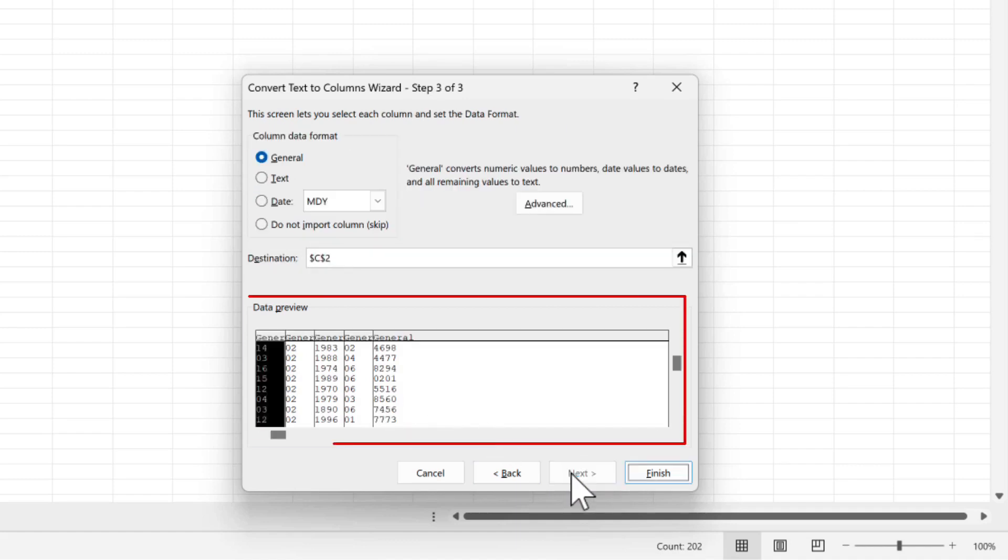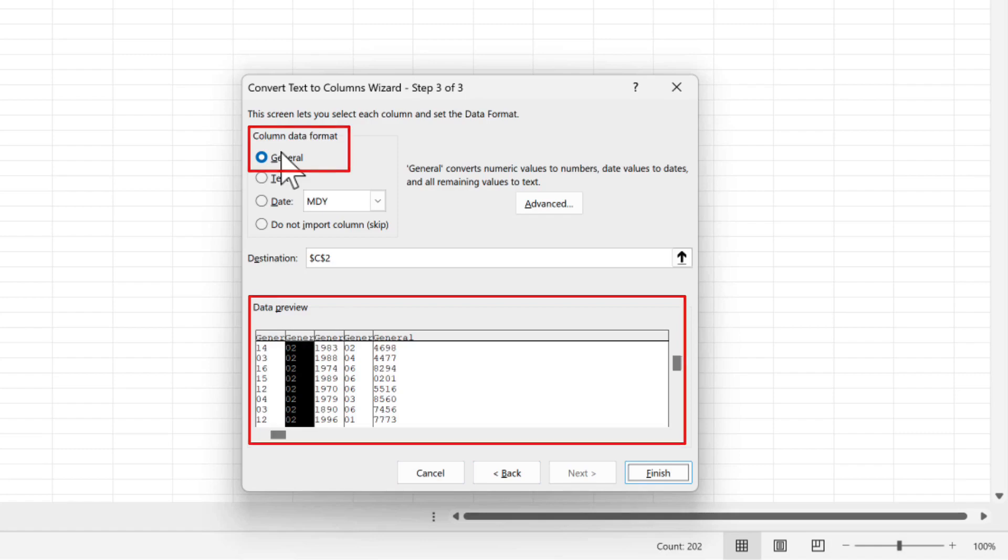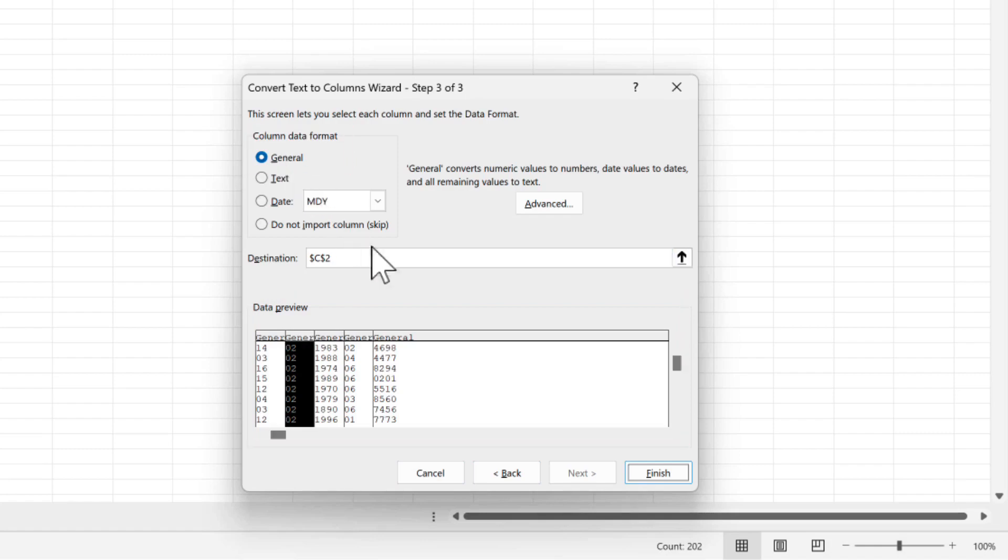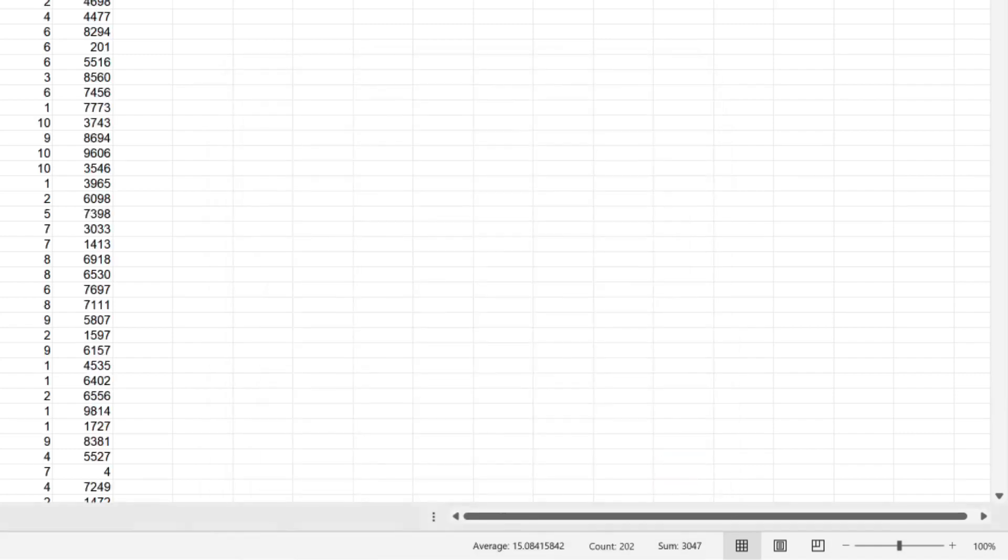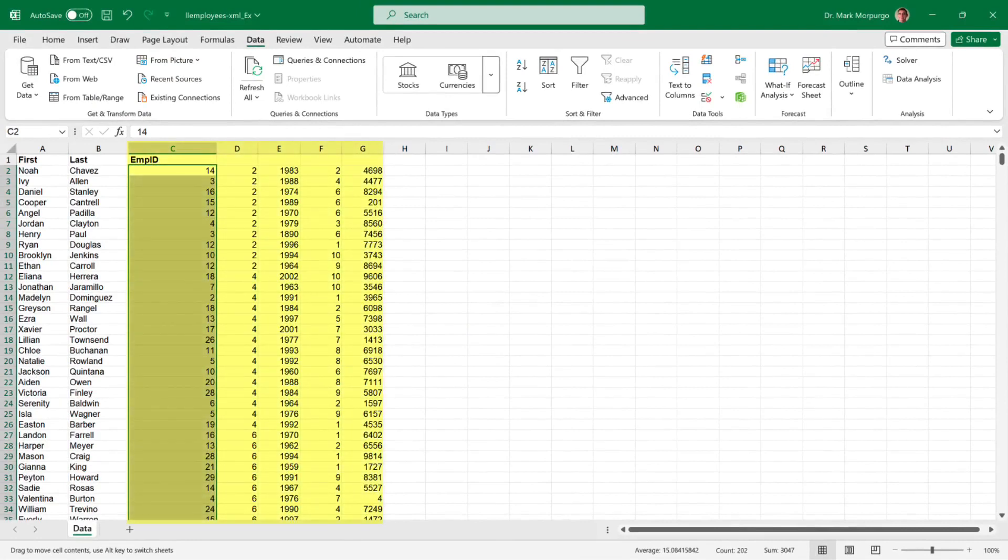In Step 3 of the wizard, click the first column in the Data Preview and select General in the Column Data Format. This was already the default for me, and it might be for you as well. Otherwise, you'll need to make sure each column data format is set to General. Once all the column data formats are set to General, click Finish, and presto, our data is now separated into 5 columns instead of 1.